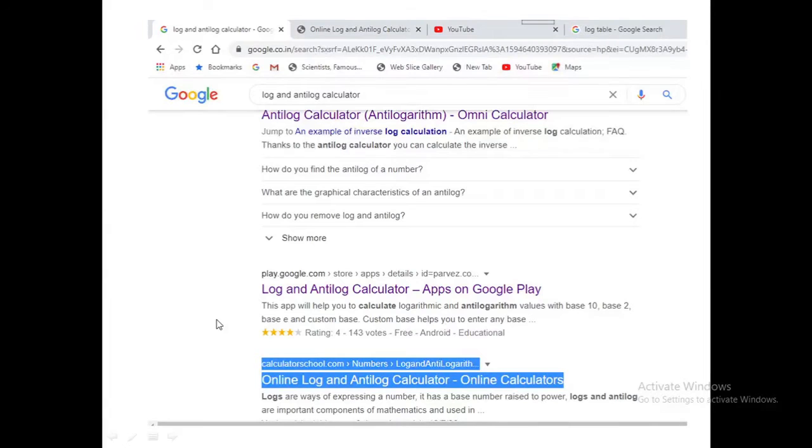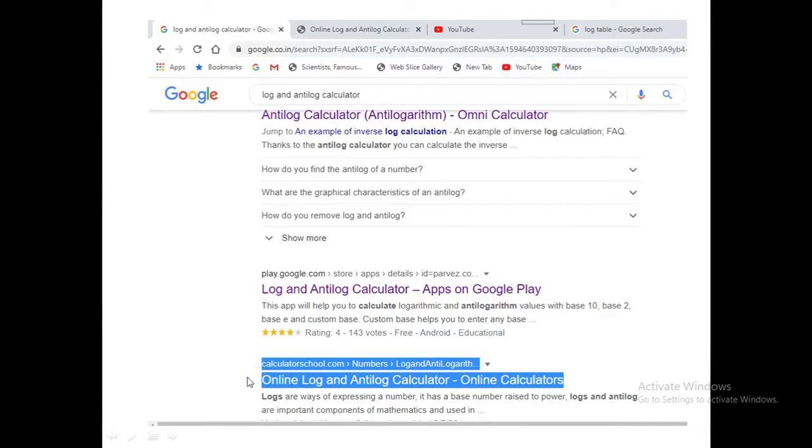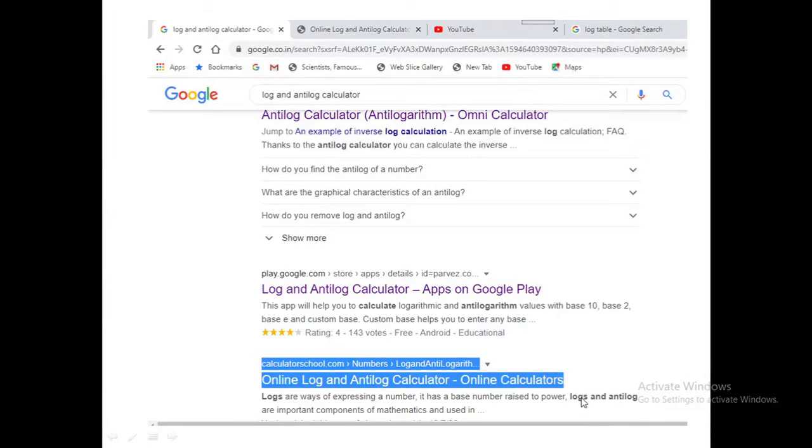I have selected calculatorschool.com because it is very user friendly, but you can choose any of these. All will give the same result.